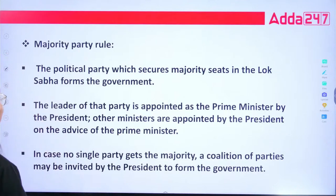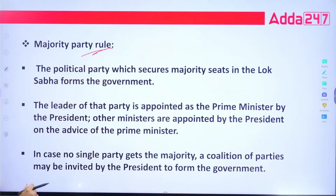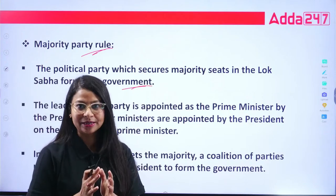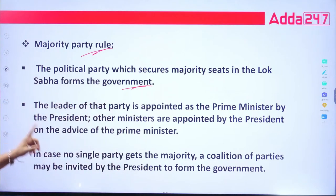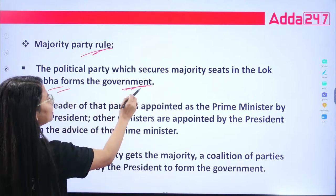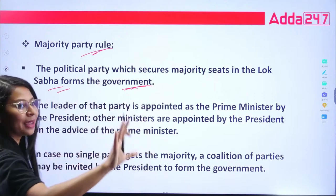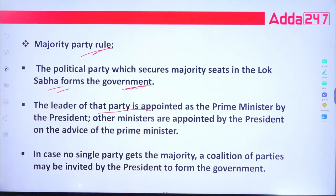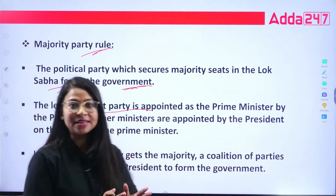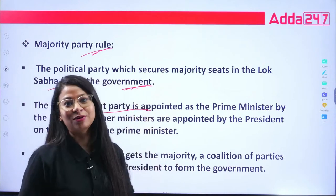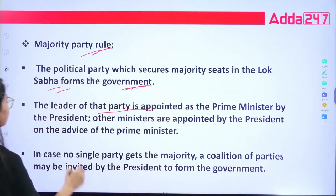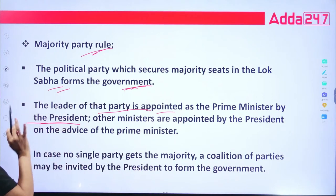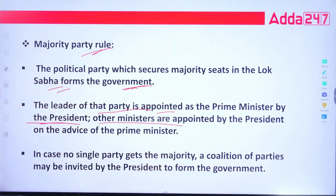The next feature is majority party rule. The political party which secures the majority seats in the Lok Sabha forms the government. The leader of that party is appointed as the Prime Minister, appointed by the President. The other ministers are appointed by the President on the advice of the Prime Minister.